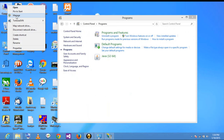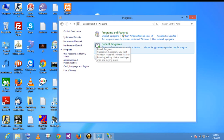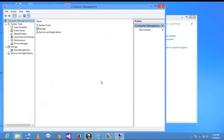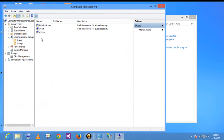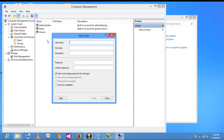Right-click on Computer and click Manage. Go to Local Users and Groups and add a new user for FTP. I created a new user called FTP User and its password is 123.